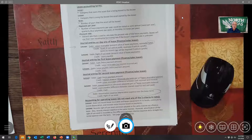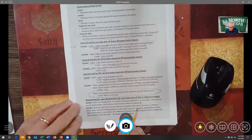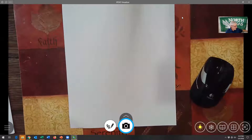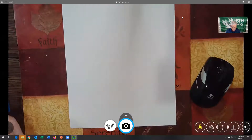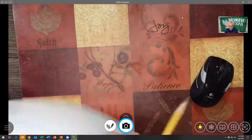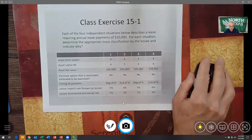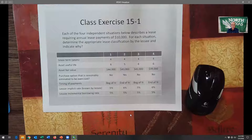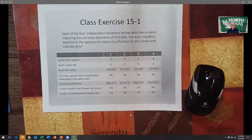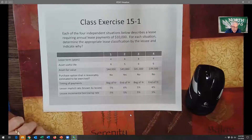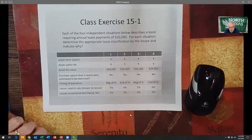For my exams we only use straight-line depreciation, so don't worry about double-declining balance or other accelerated methods. Now let's look at what I'm here to do in this video — work some problems. For each of these four scenarios, pause the video and determine for the lessee whether it is an operating lease or a finance lease. Remember, you only have to meet one of the criteria.